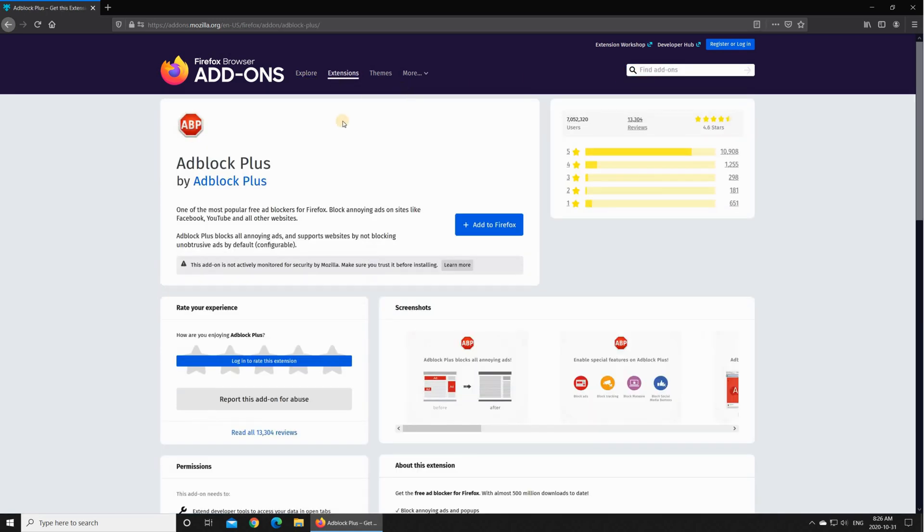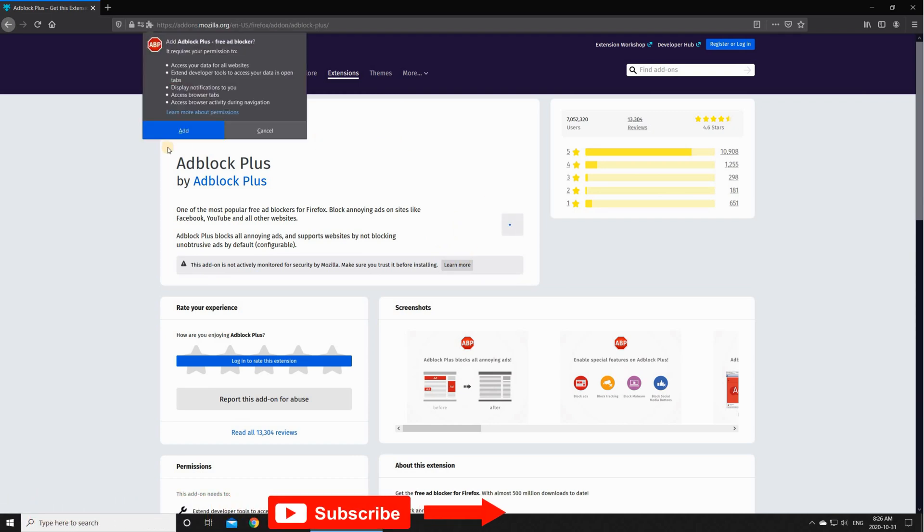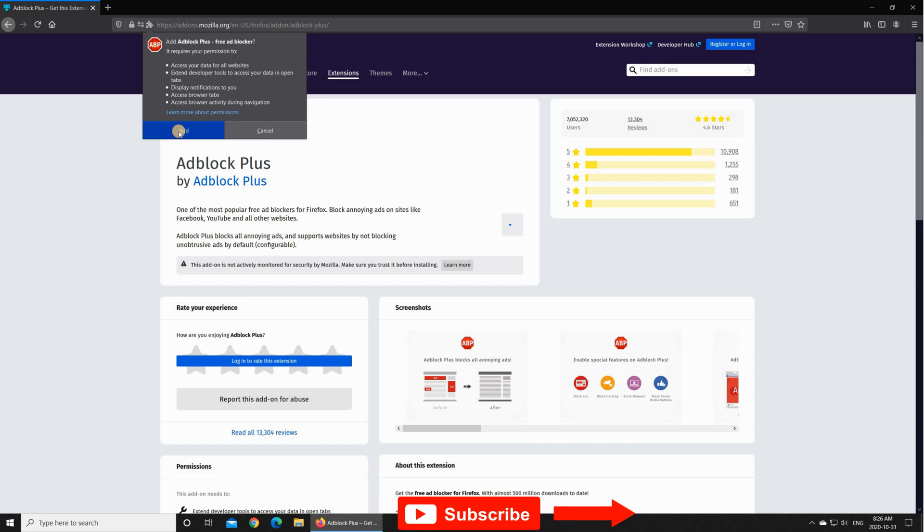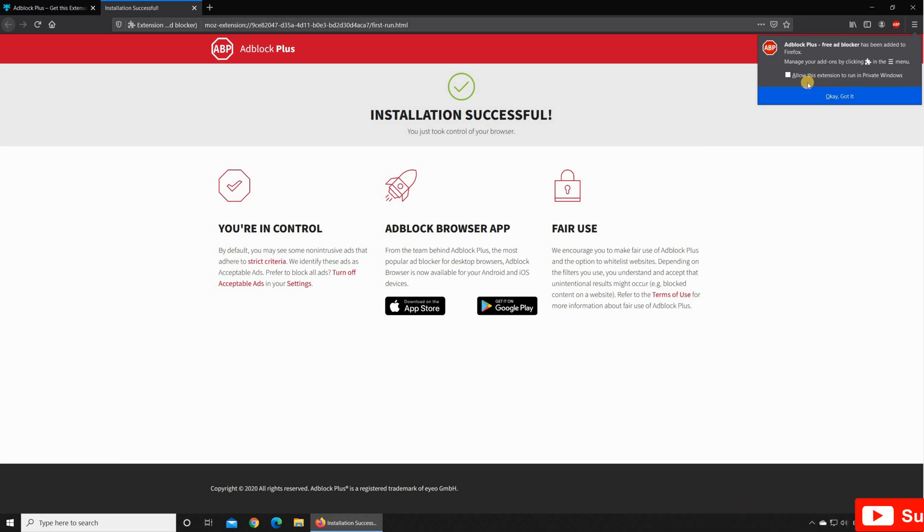So select it and click add to Firefox and click on add here. You see it will ask you if you want to run this extension when you start Firefox in private browsing window.